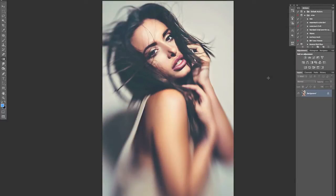Hi guys, thanks for joining me. In this video I just wanted to go over a feature in Photoshop called Apply Image. What it essentially does is it creates a flattened version of whatever document you've got and turns it into a mask that you can then use to do whatever you want with. Let me show you a couple of different examples of what that means.